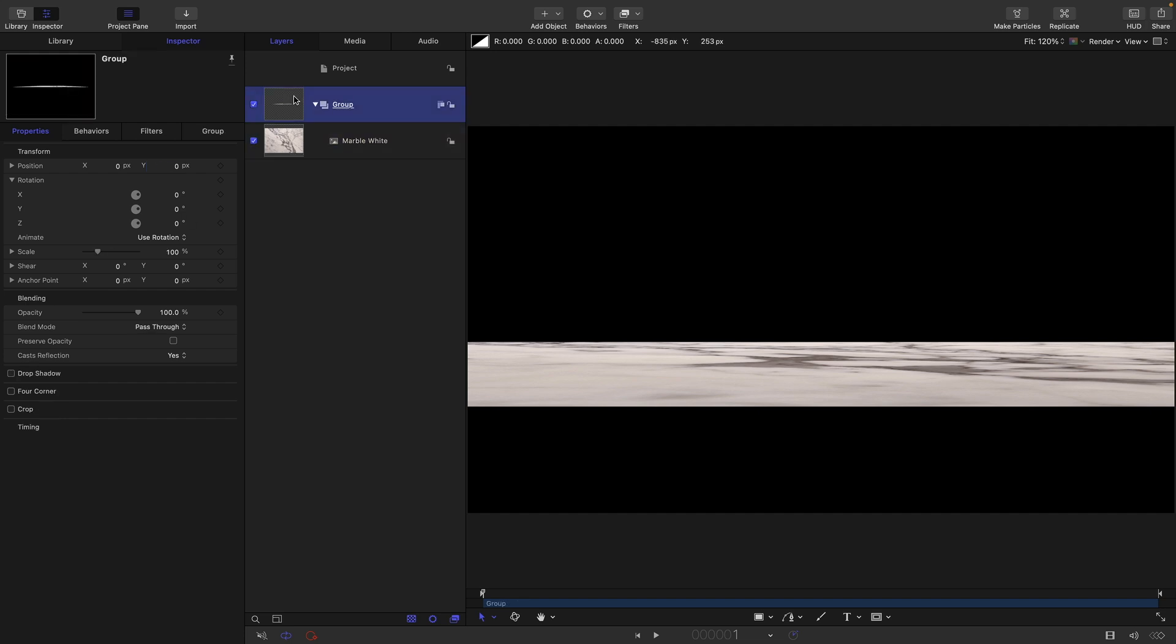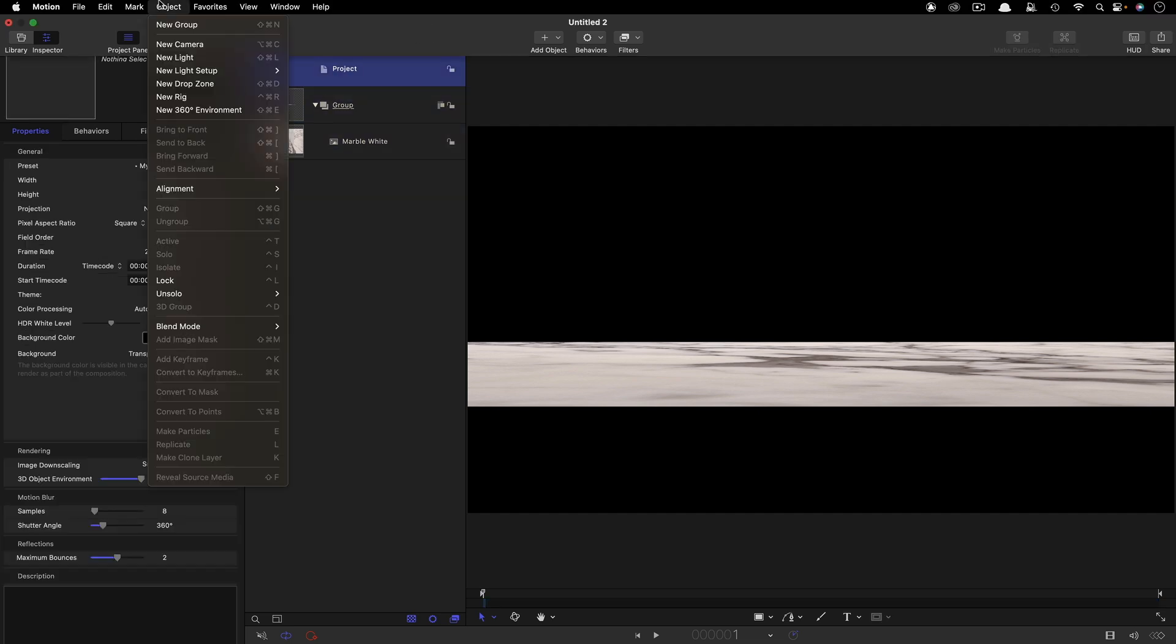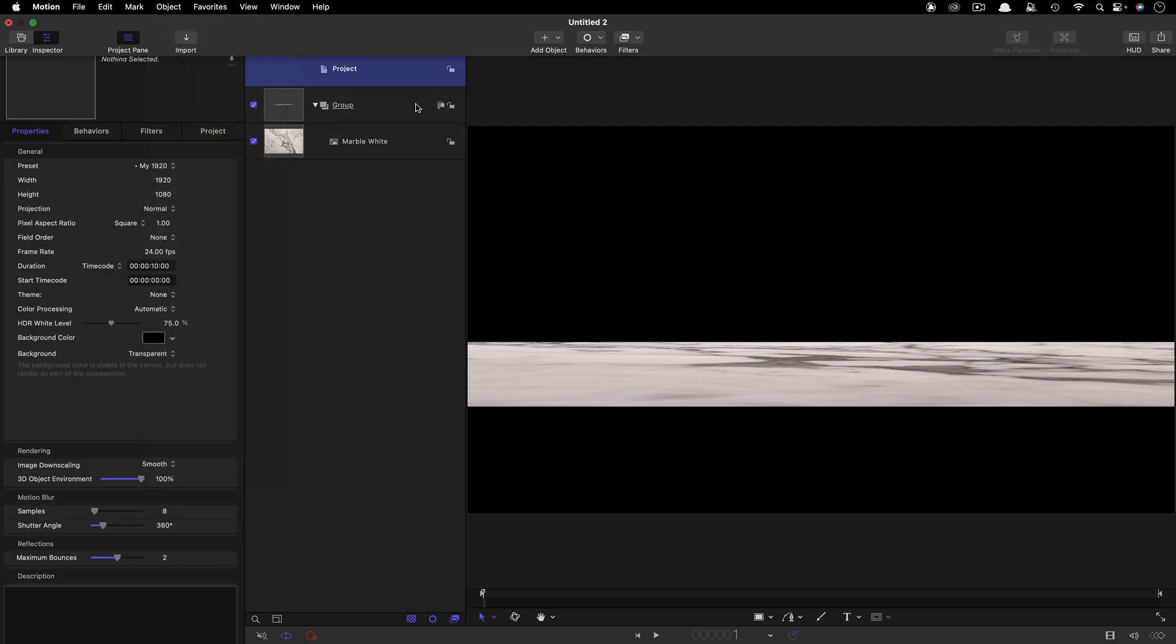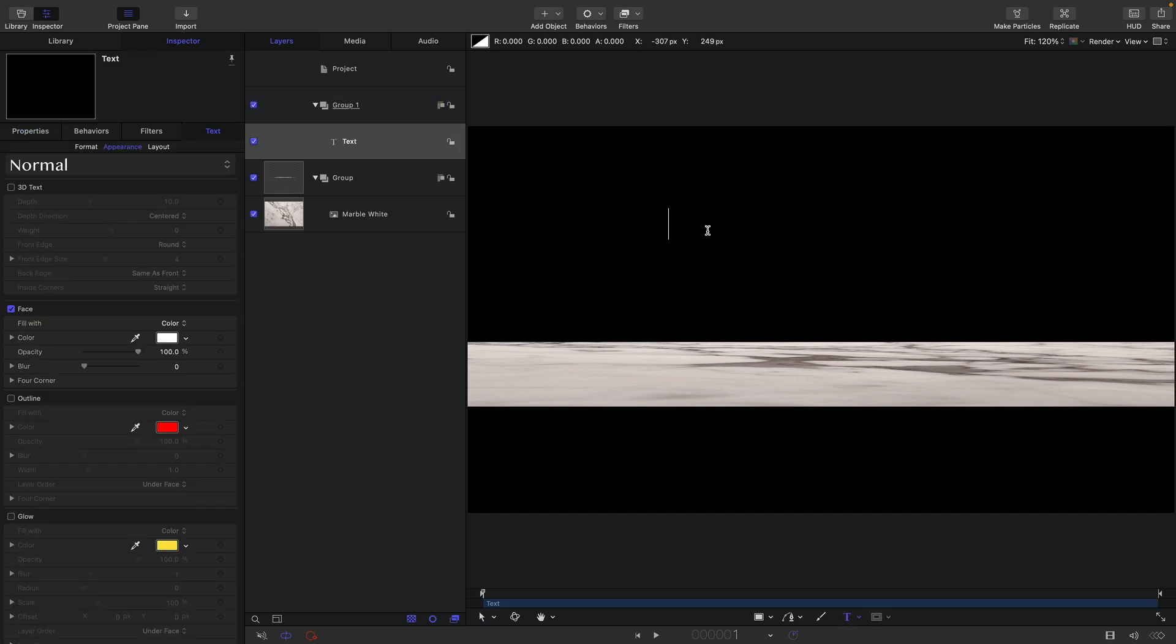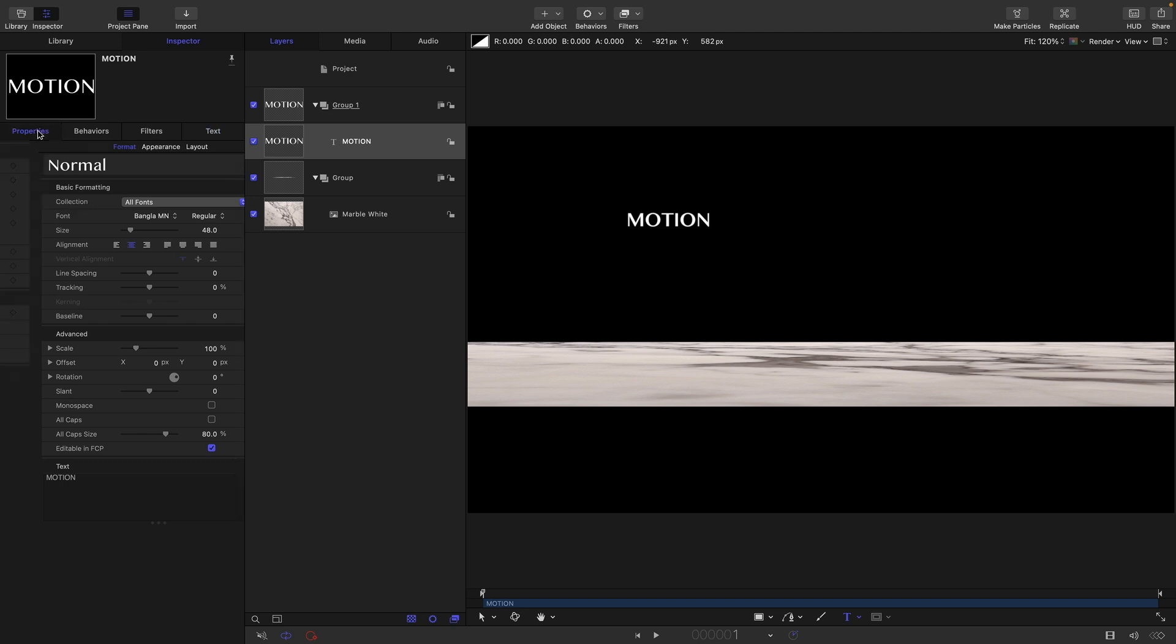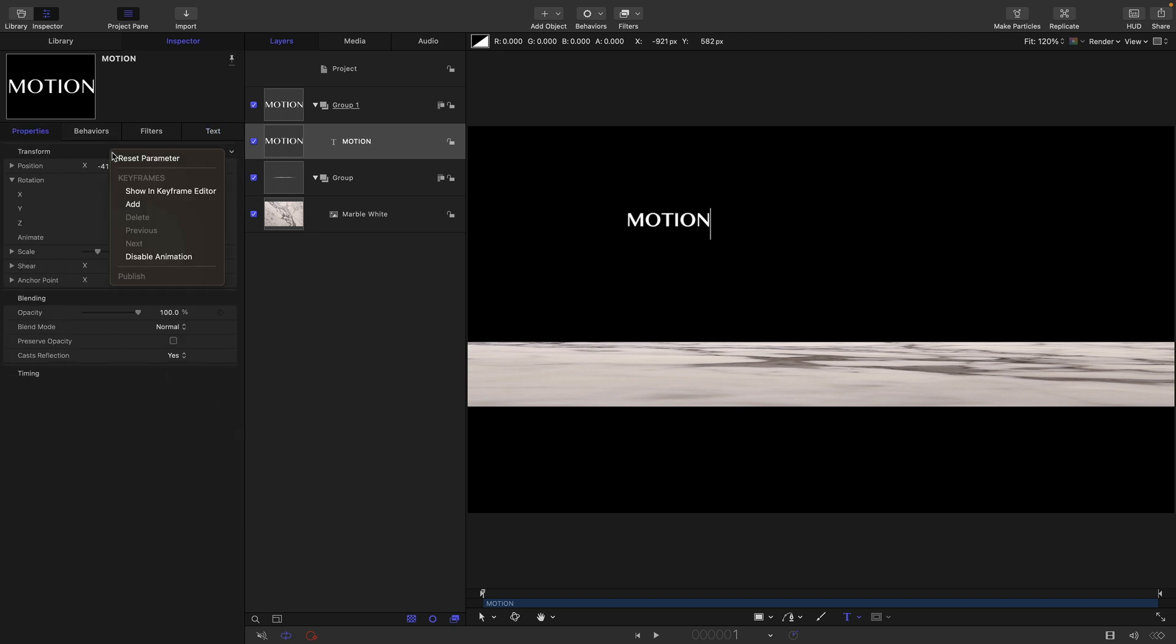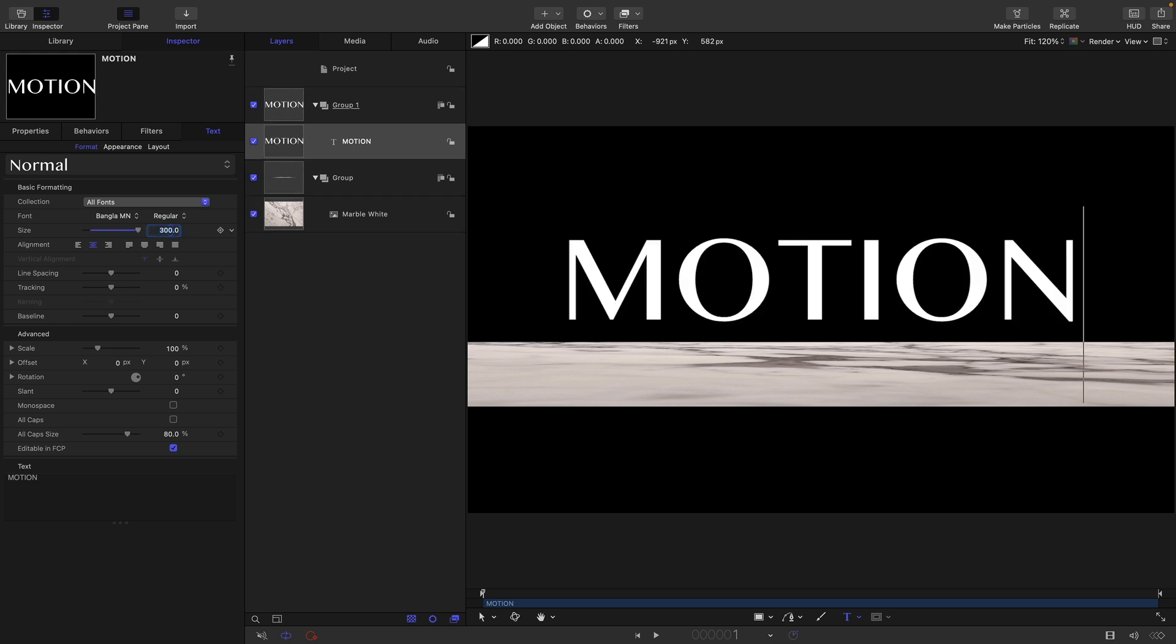The next thing I want to do is make a new group above this. So object to new group, and I'm going to grab my text tool. I'm going to type my first line of text, the word motion. Come over to format, center align it, properties center that up. Let's come over here, increase the size to something like 300.